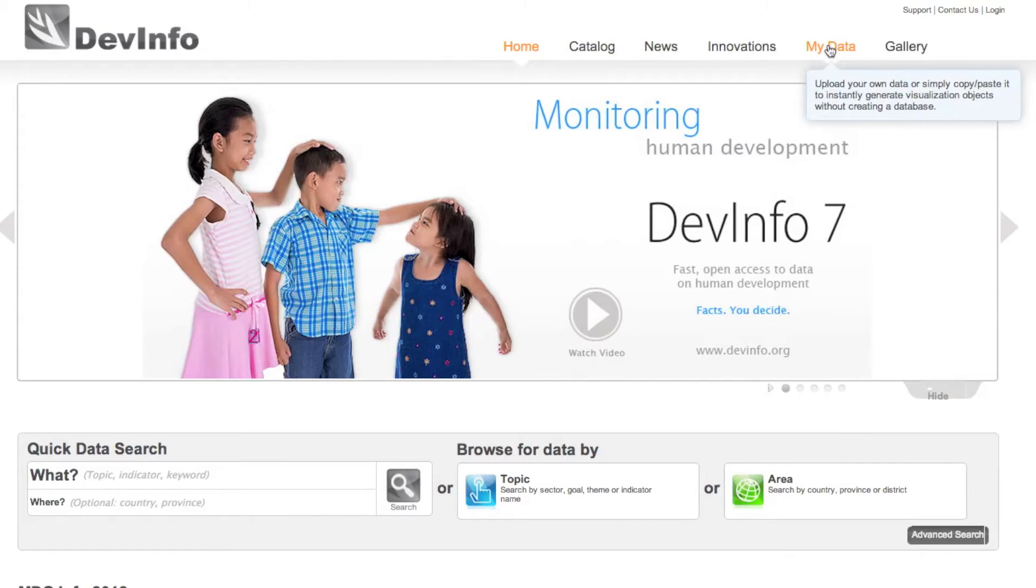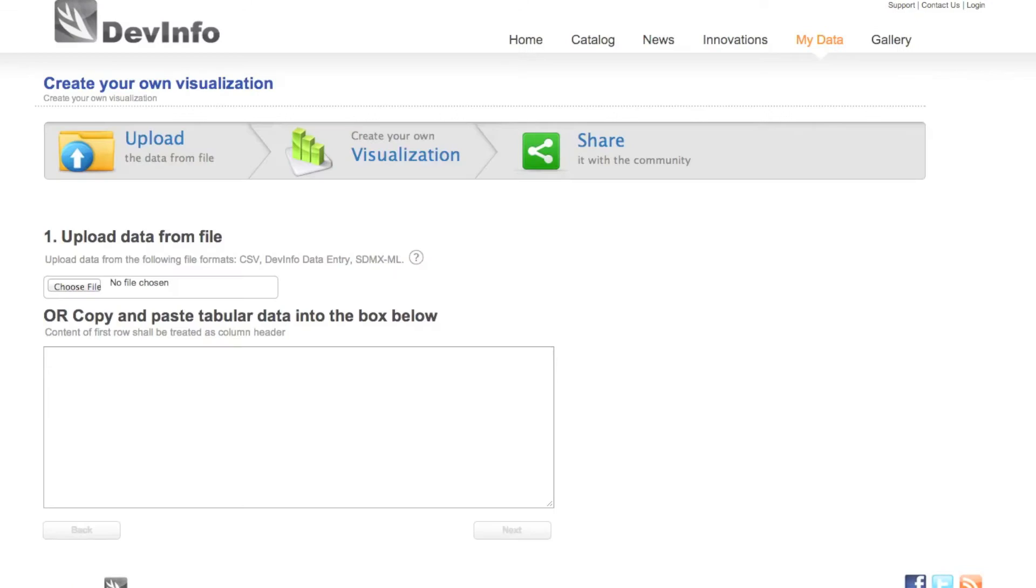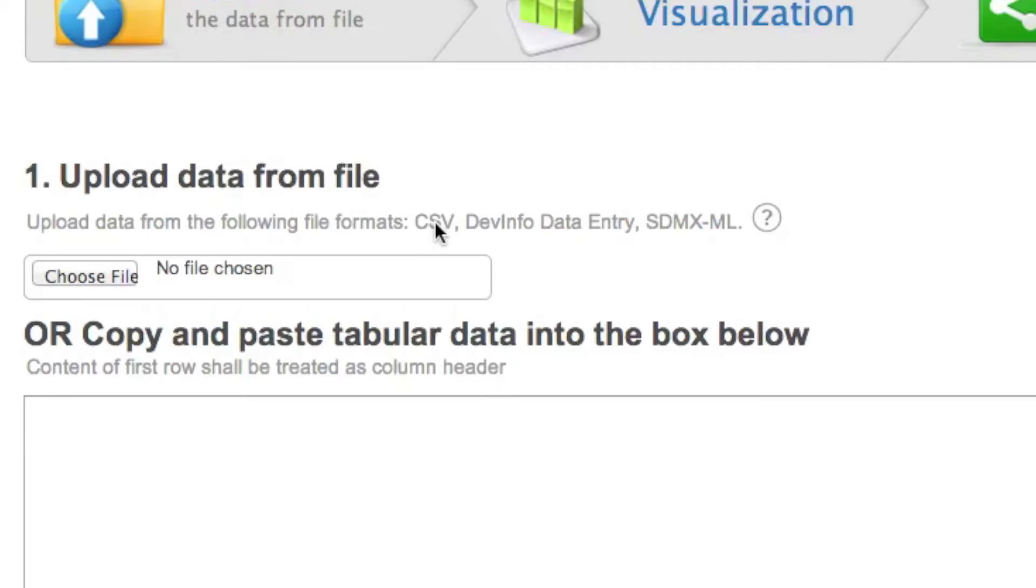After selecting the right database, click MyData to begin. The first step involves either uploading or copying and pasting your data into DevInfo. To upload data, your source file must be in one of three formats: CSV, DevInfo Data Entry Spreadsheet, which is an Excel file exported from any DevInfo database, or SDMX.